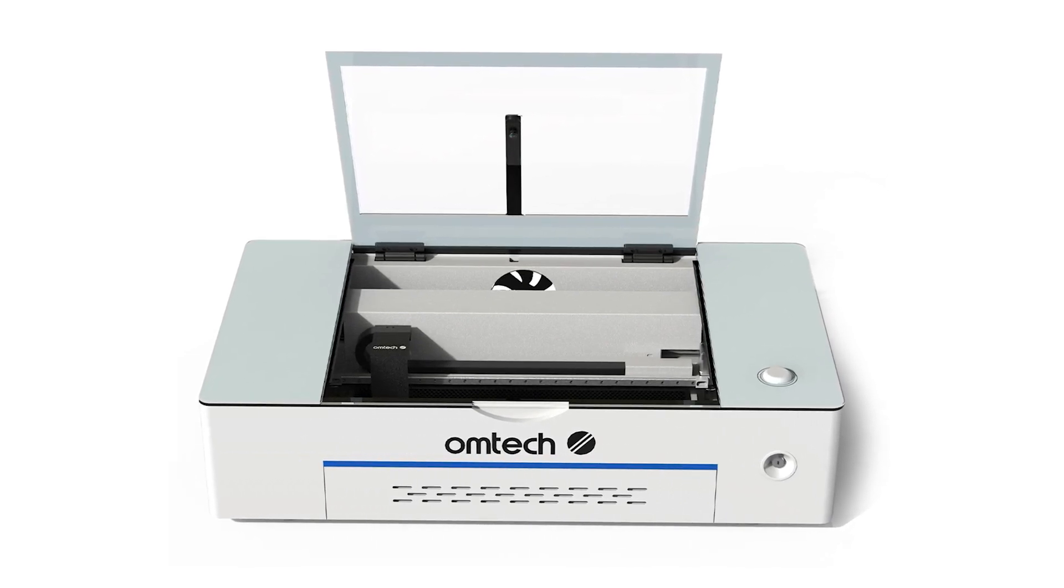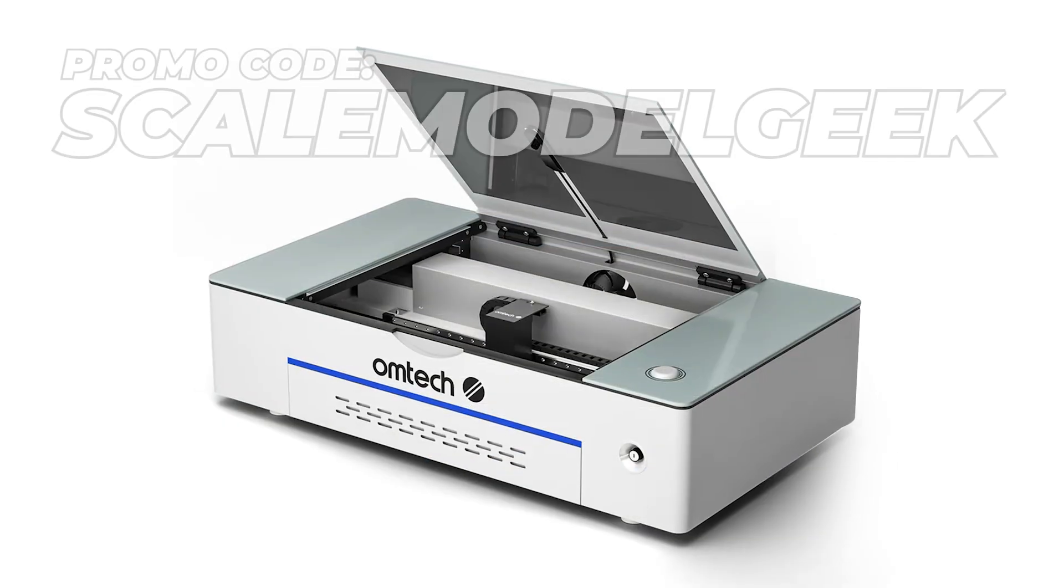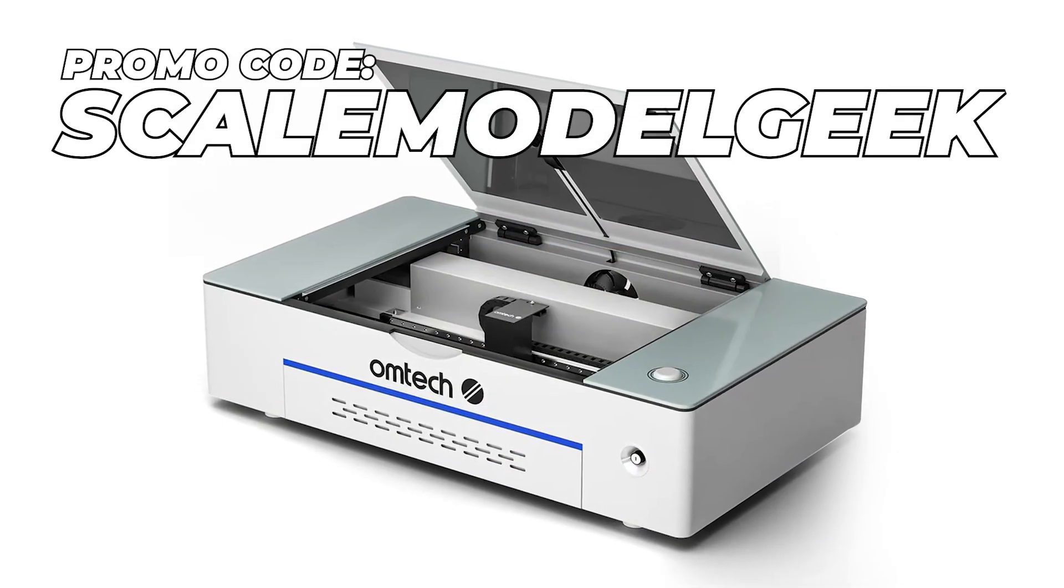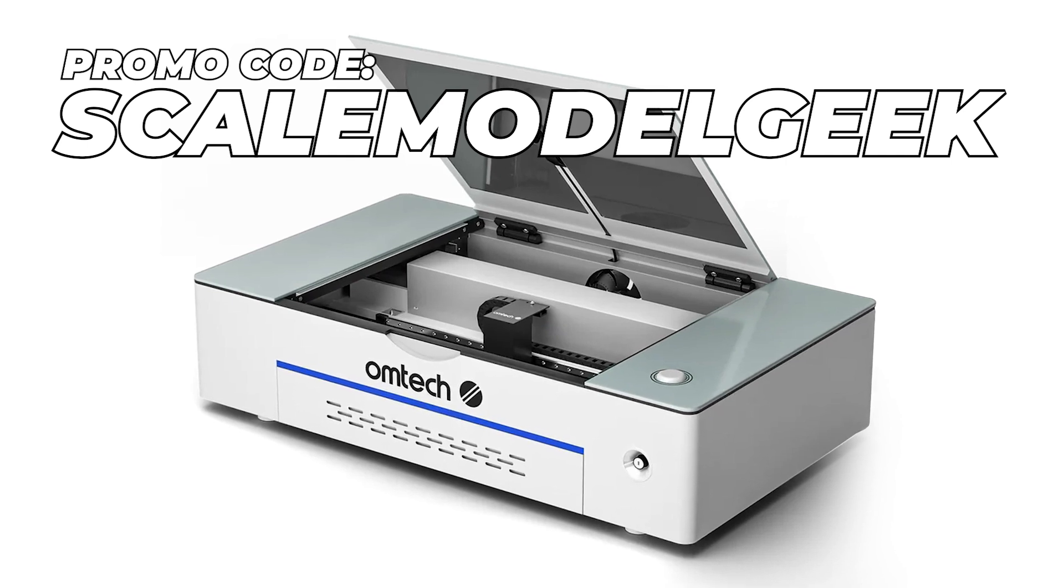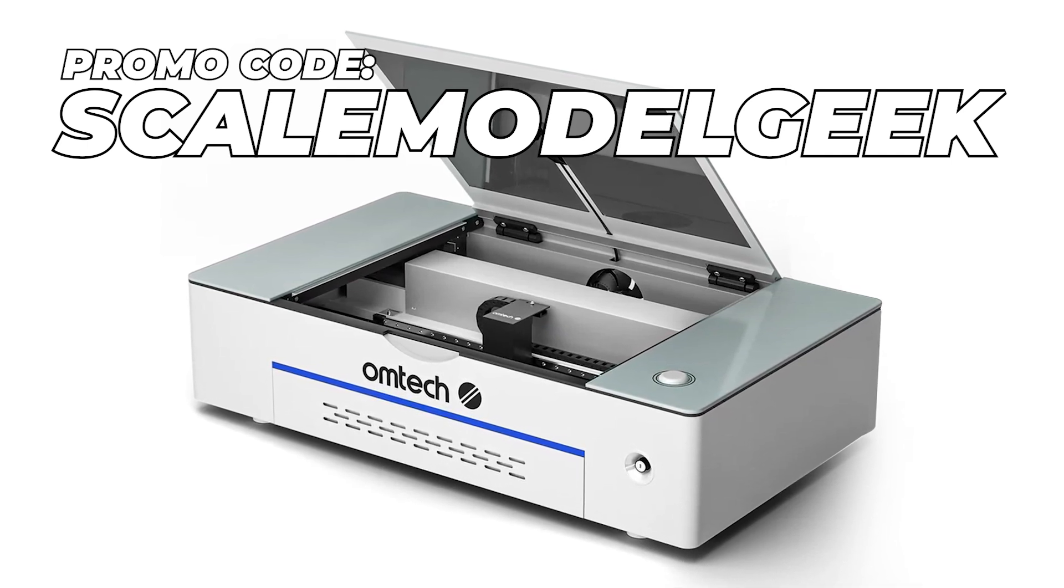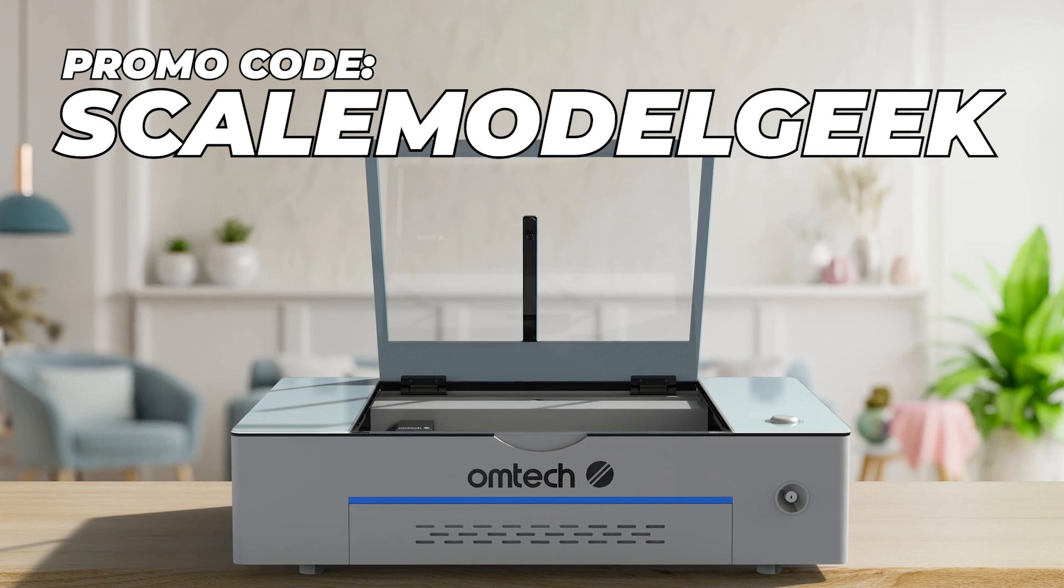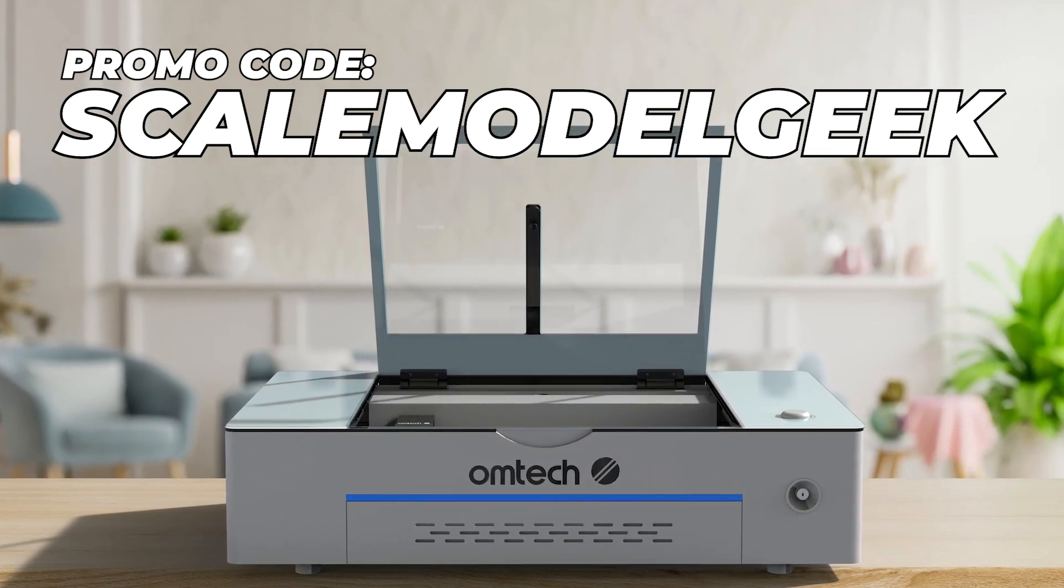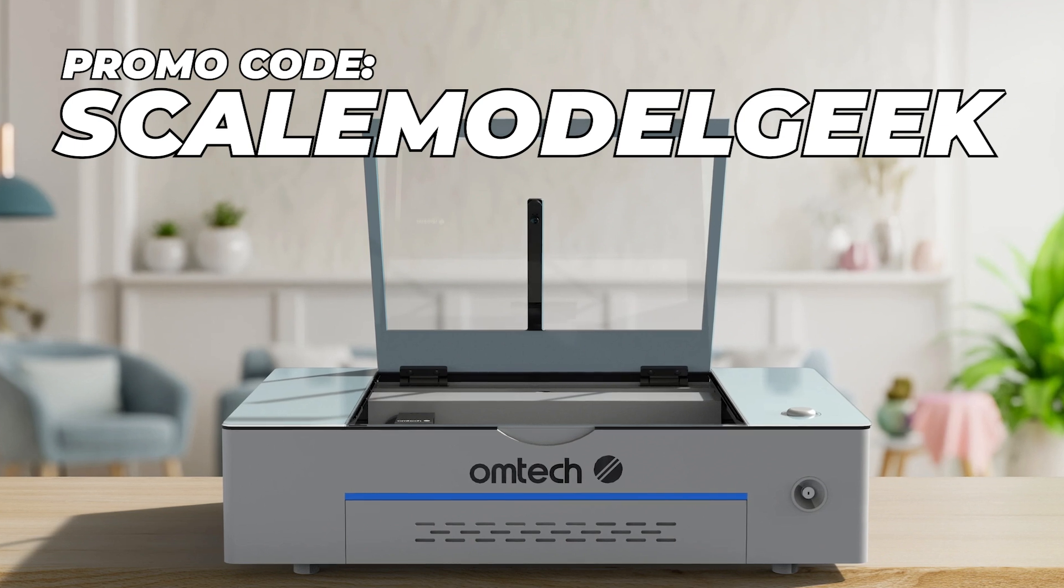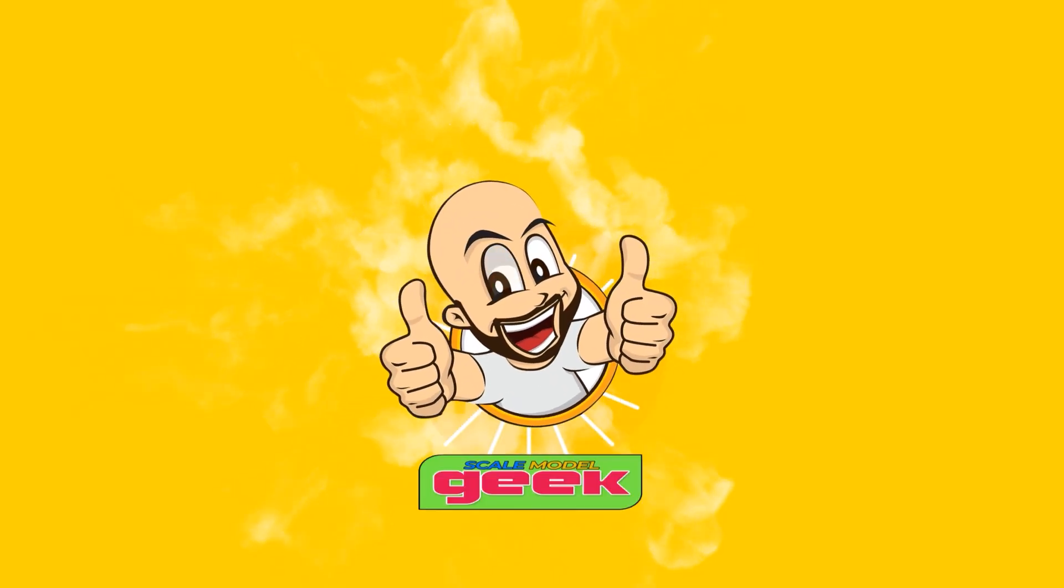As part of the collaboration with Omtek, I've got this great special that's happening at the moment. If you use my promo code 'Scale Model Geek,' you'll get some great discounts on this laser from their website. I'll leave all the links and details in the description. Go check it out. Like I said, I thoroughly recommend this laser. It's big, it's solid, and it's powerful.